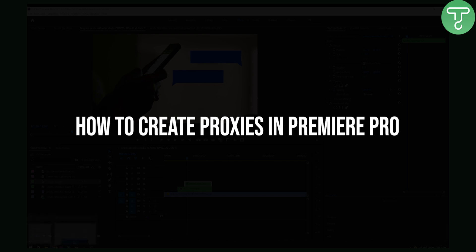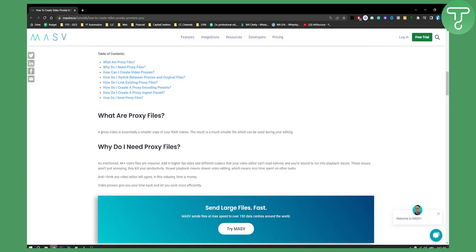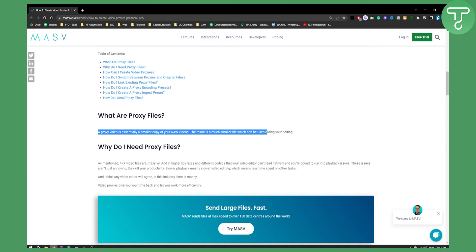If you don't know, proxies are essentially a smaller copy of your raw videos. The result is a much smaller file which can be used during your editing. So this is basically what proxies are.